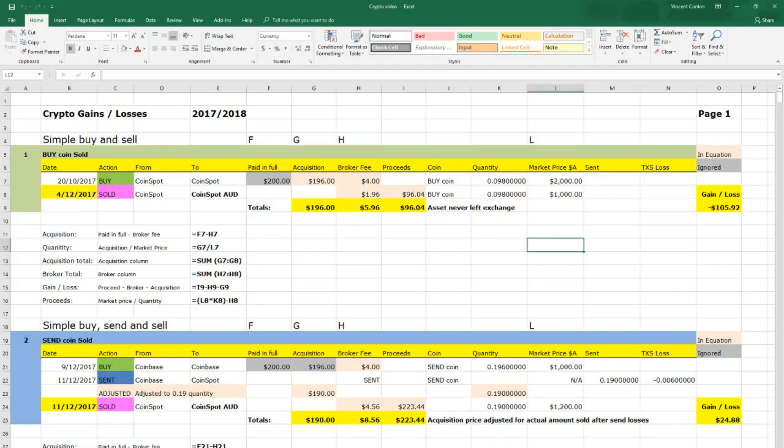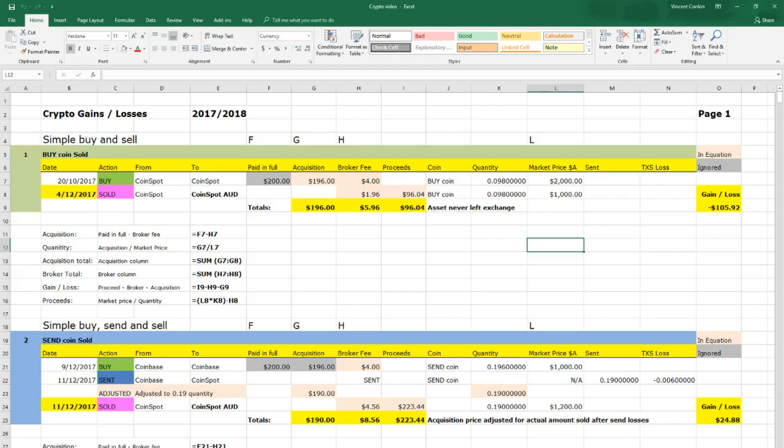Now if this asset never left the exchange and then it got sold for $1000 at the same quantity of 0.098, then it would sell for $96. When you take out the brokerage fees and you compare the acquisition price to the proceeds price, you get a loss of $105. And you can see the formulas below as to how some of these things can be calculated.